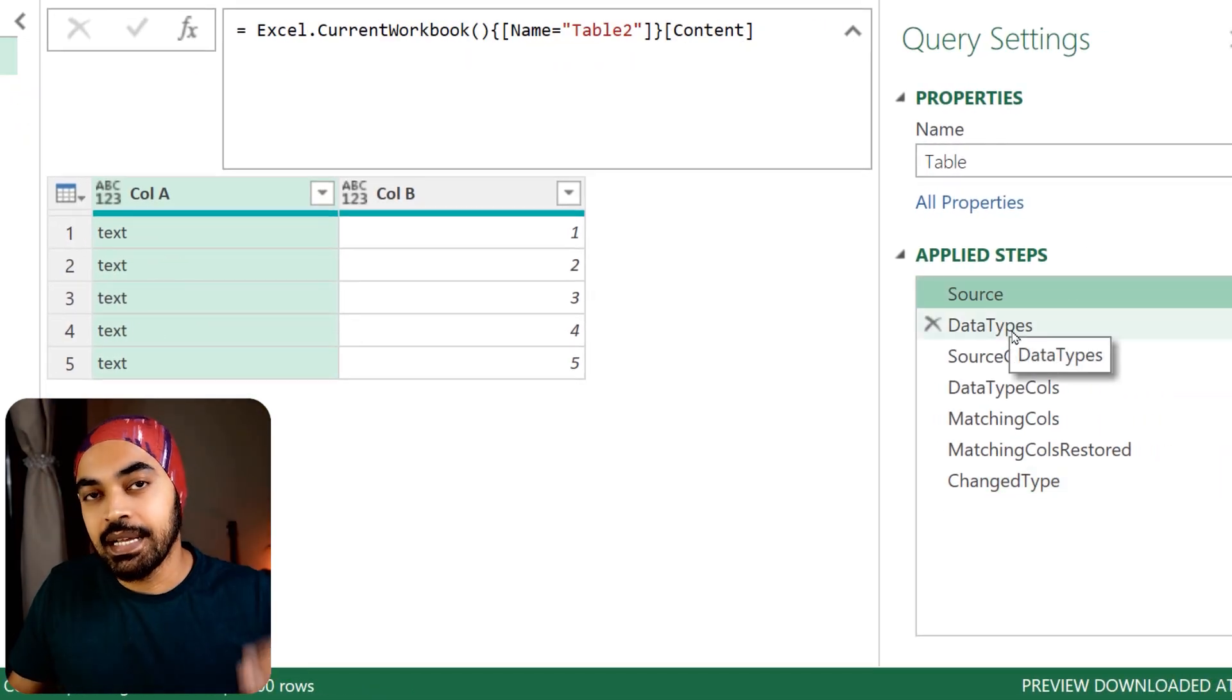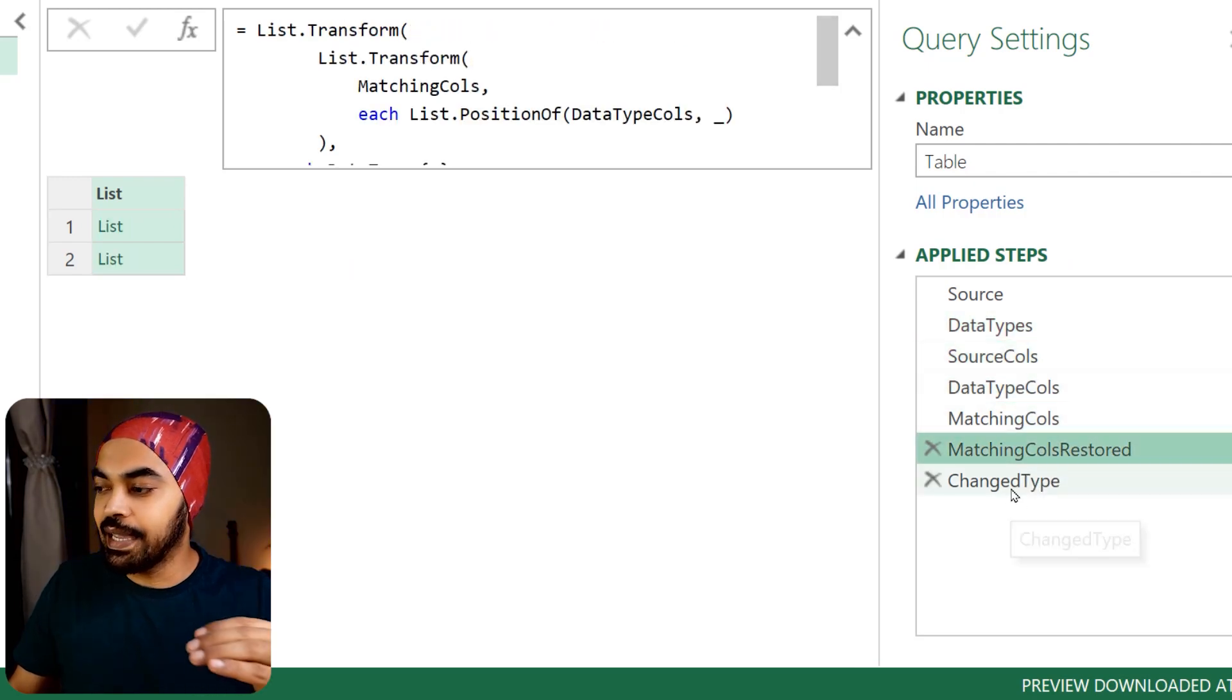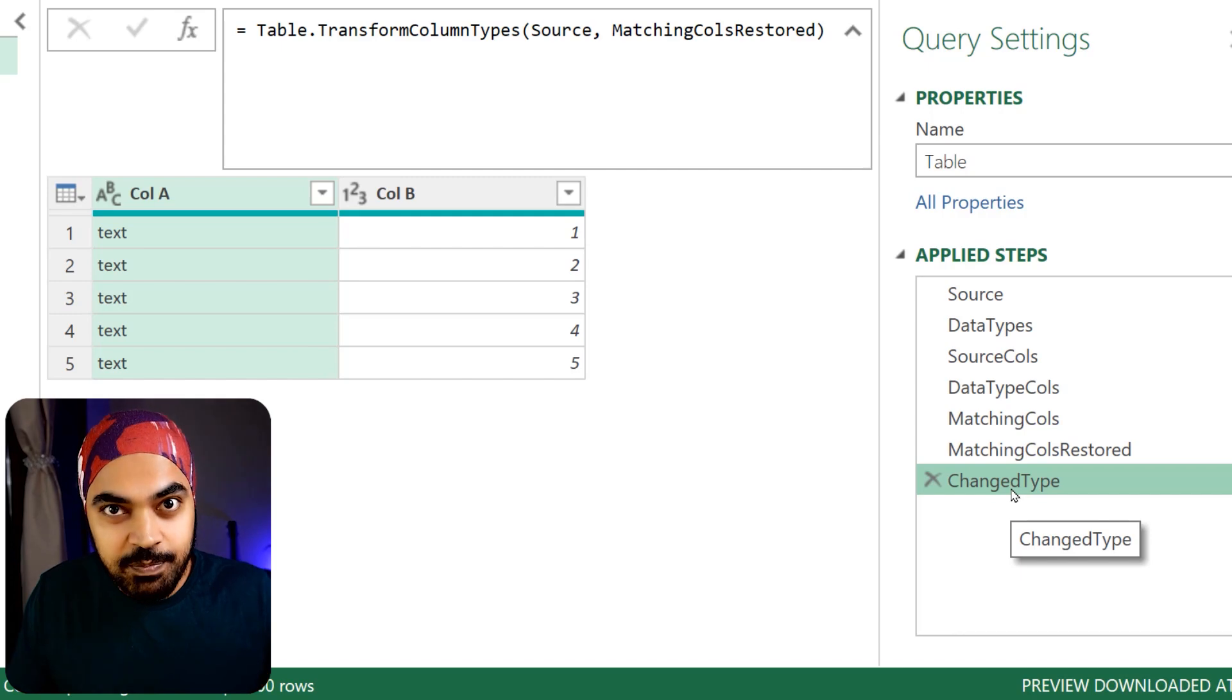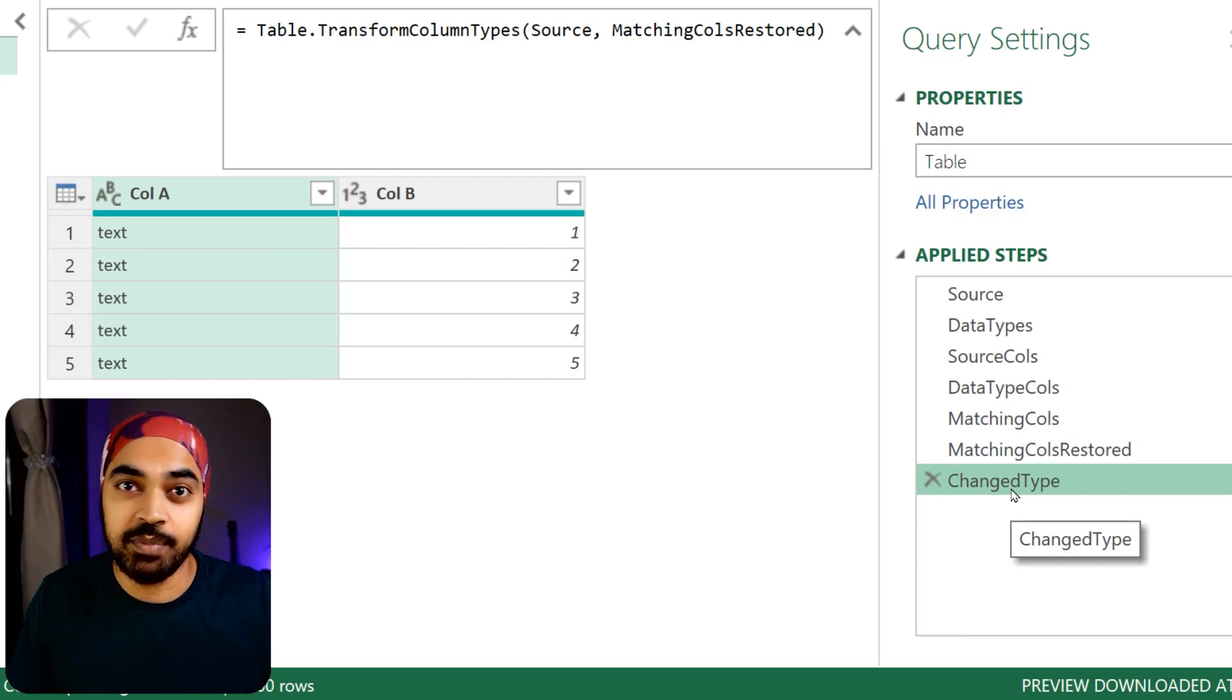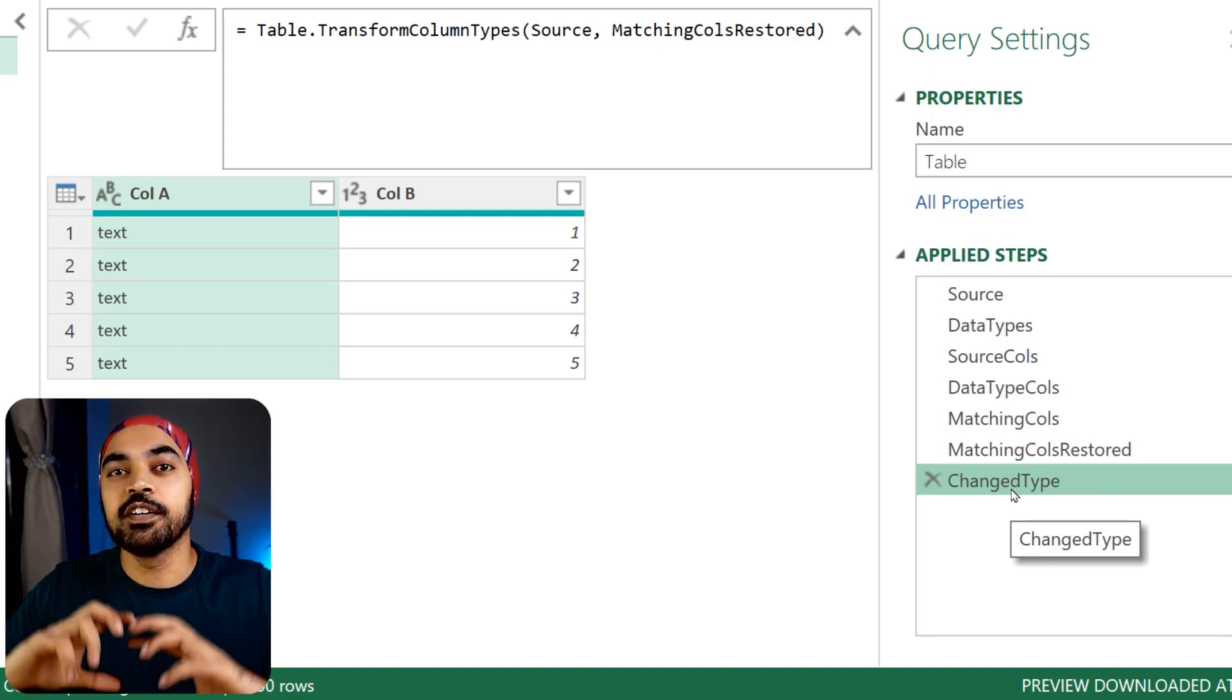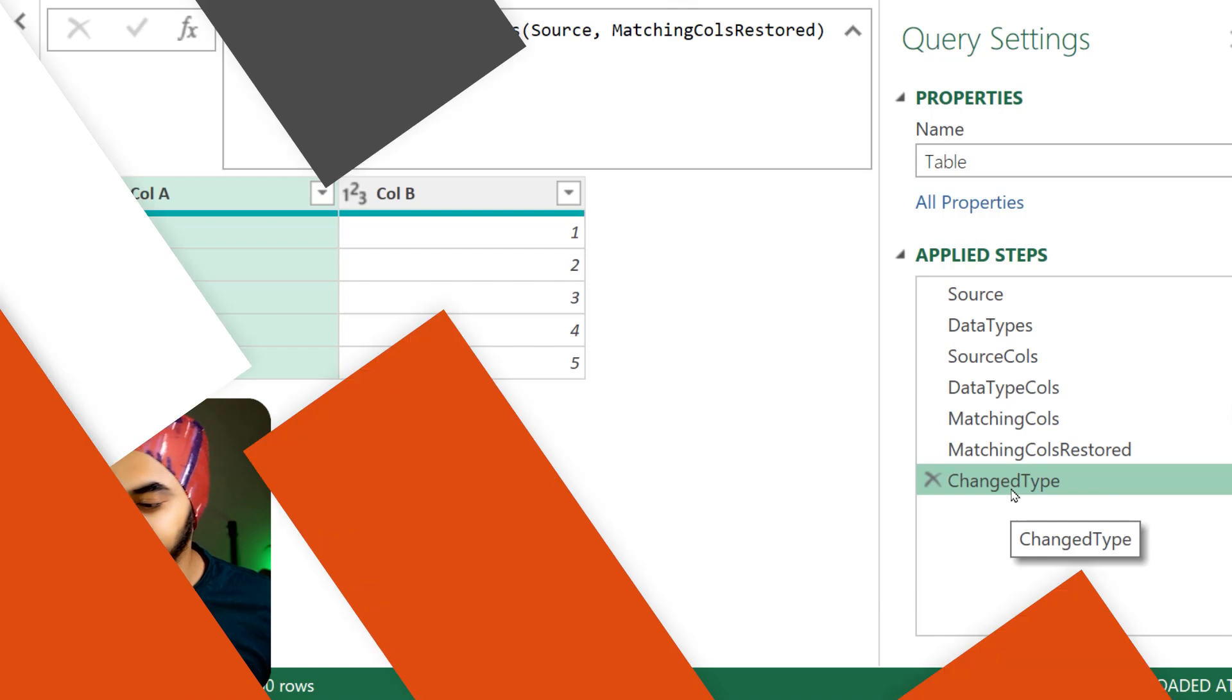Now most people will shy away from this and not try to use it, but I've tried to make it ridiculously easy by converting all of the logic into a custom function.